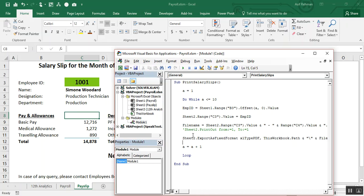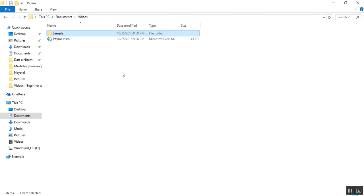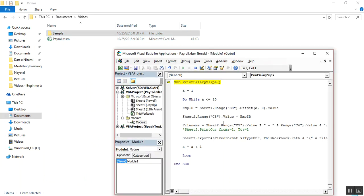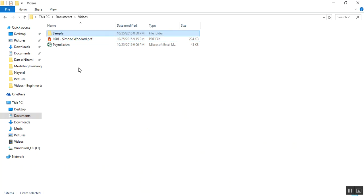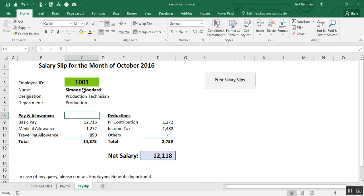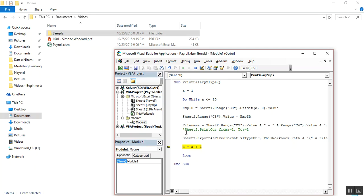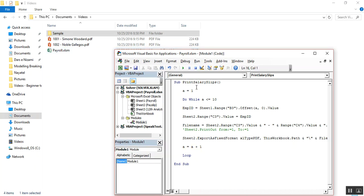Let's test this macro with F8. Here is the folder where our payroll file is saved. You can see a file named '1001' and the employee name — yes, it's there. If we execute further through the For loop, we get '1001' again. Let's stop here. We have met our first objective: creating the PDF of our worksheet — the salary slip.